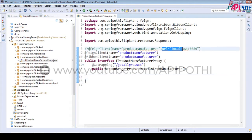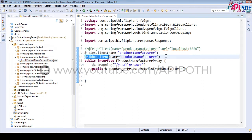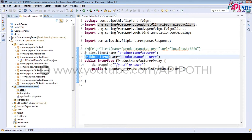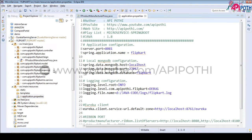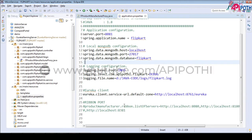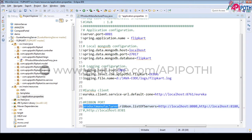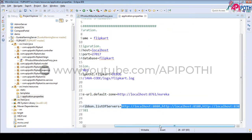So the first configuration we have done is removing the URL from the Feign client. The second configuration is adding the Ribbon client annotation with its two responsibilities. Now, how does Ribbon client know what instances product manufacturer has? Ribbon client will look into the application.properties of the Flipkart service and look for the property called ribbon.listOfServers. This key tells Ribbon that product manufacturer is running on these specific ports.